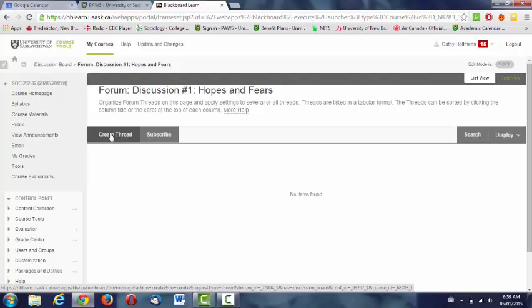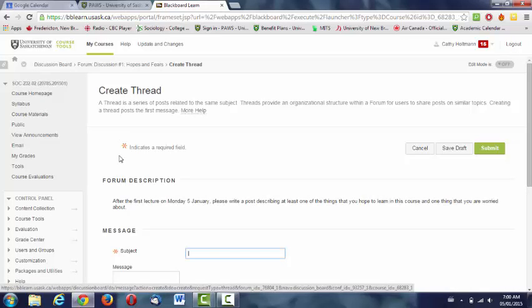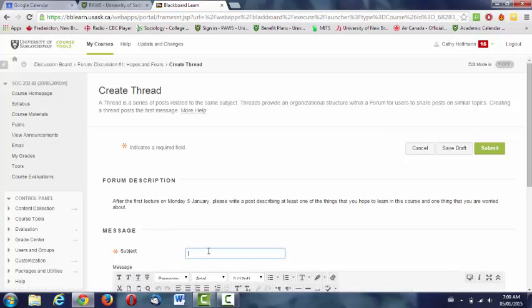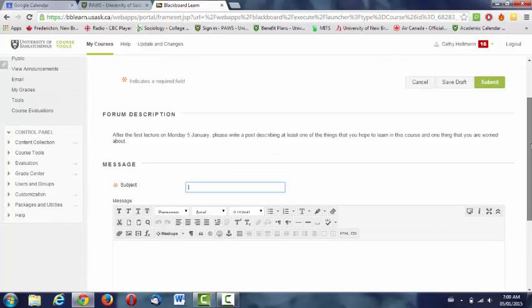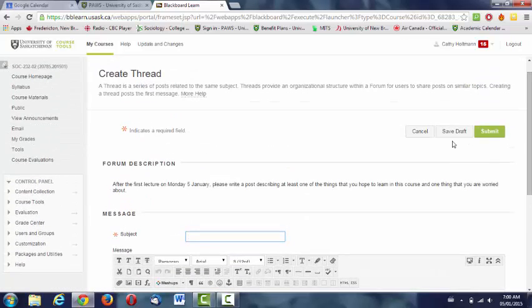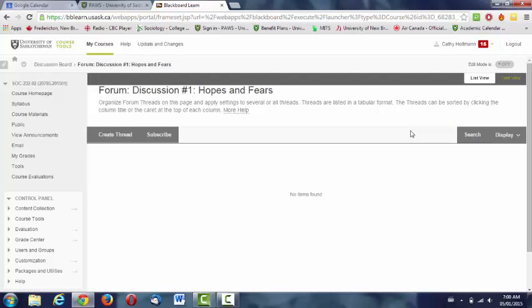You click into the discussion forum and then you see the button there, Create Thread. Then you can put a subject line and post to the discussion forum. I would like everybody to post one thread before next class if you're staying in the course.